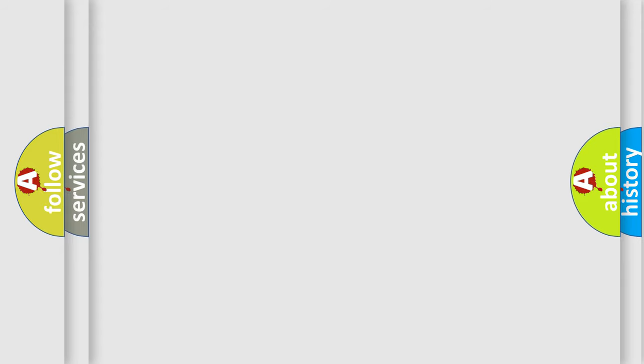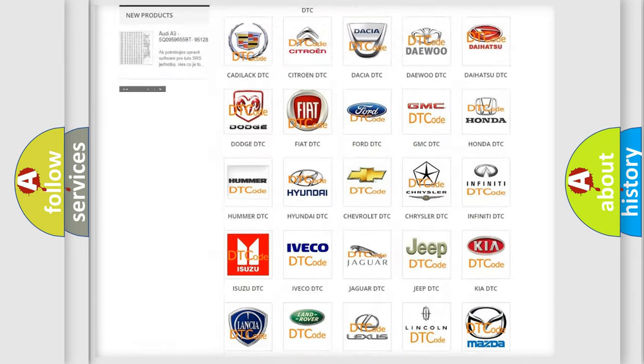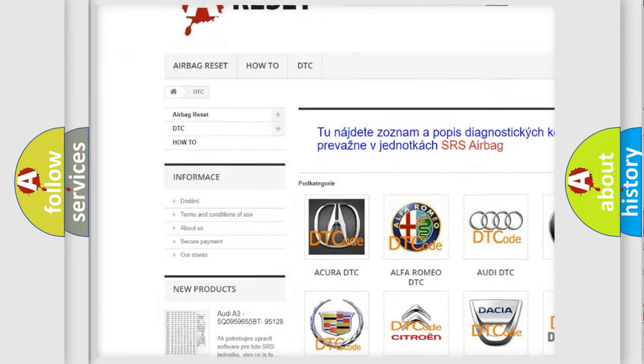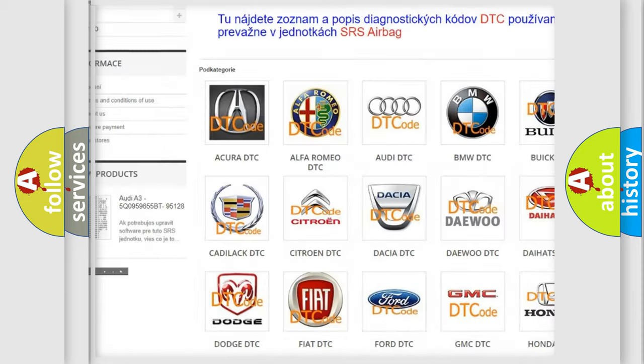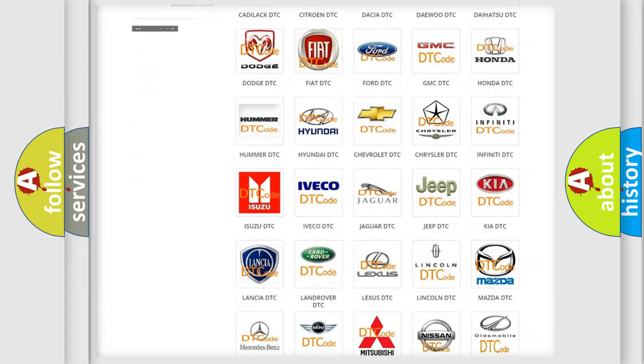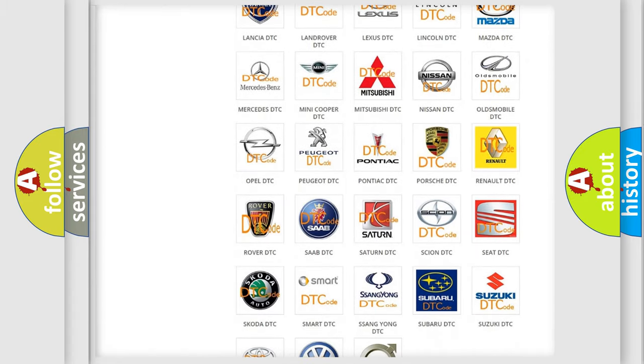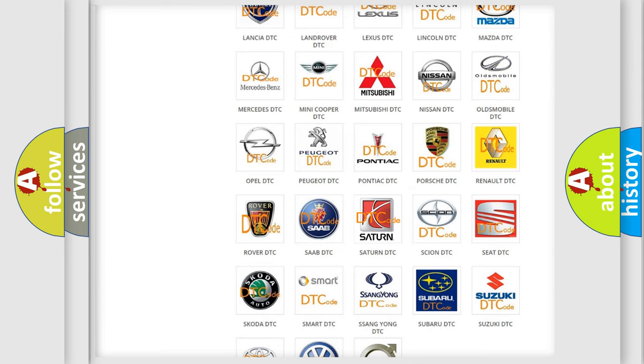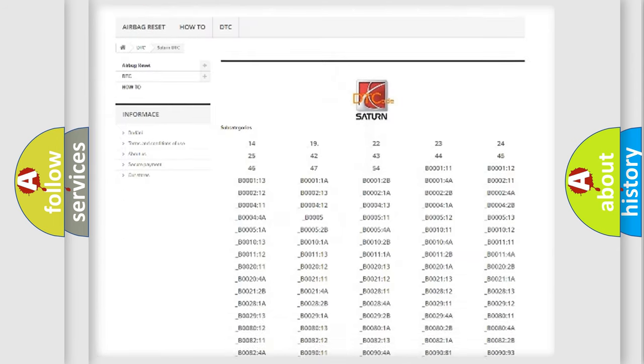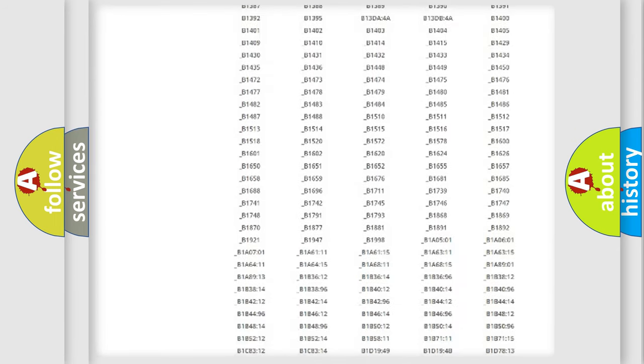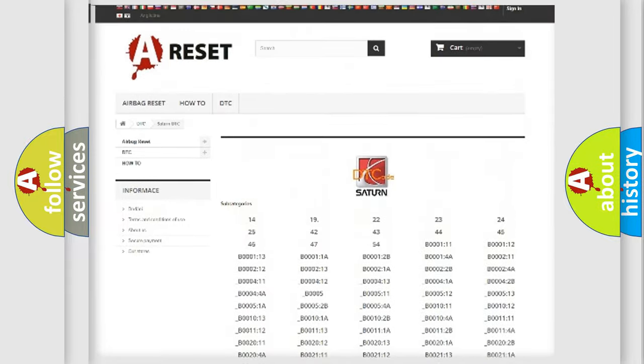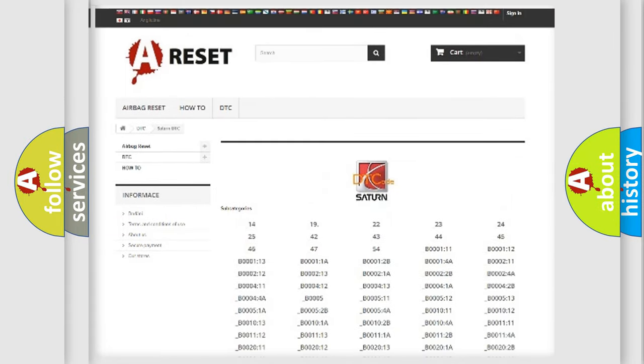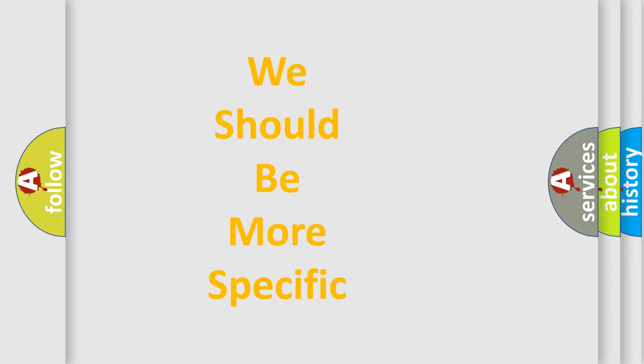Our website airbagreset.sk produces useful videos for you. You do not have to go through the OBD2 protocol anymore to know how to troubleshoot any car breakdown. You will find all the diagnostic codes that can be diagnosed in Saturn vehicles, and many other useful things. The following demonstration will help you look into the world of software for car control units.